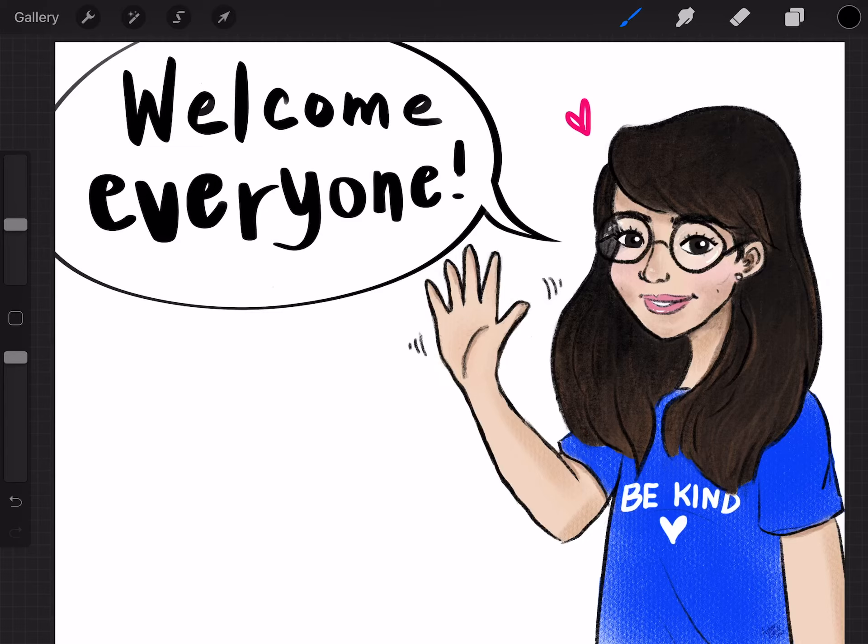Hello everybody, welcome to my YouTube channel. This channel is just something that I decided to start during this self-quarantining period. I know there's a lot going on right now and it's different, and I'm learning how to use this. I decided I'm going to do a direct-to-draw channel.